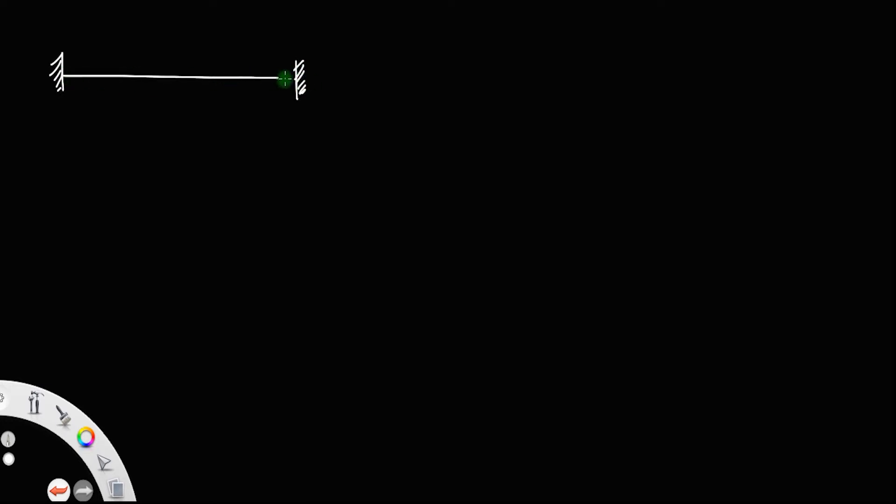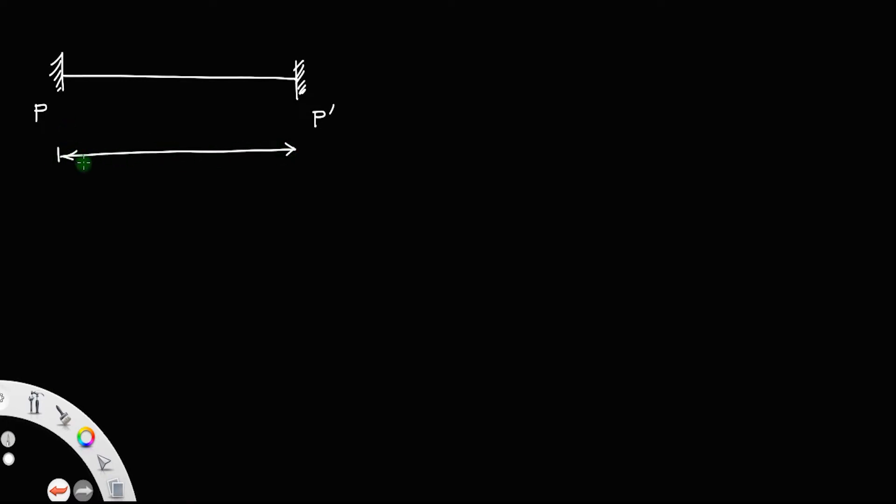Now let us discuss stationary waves produced in a string fixed at both ends. Suppose we have a string of length L fixed at both ends — let us say between points P and P dash. Let L be the total length of the string.